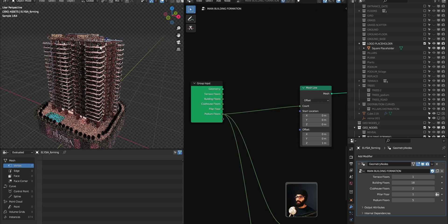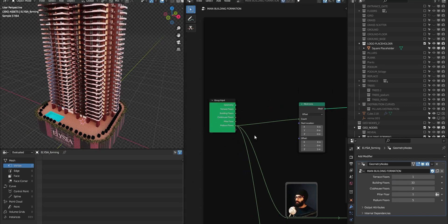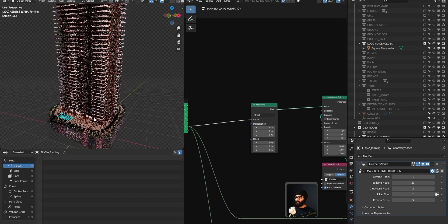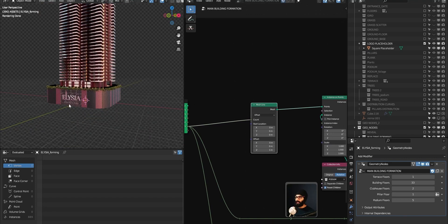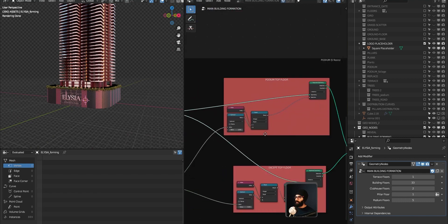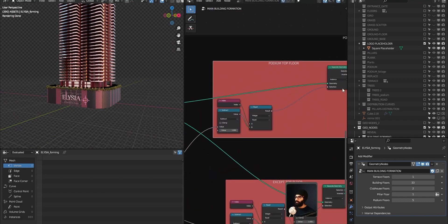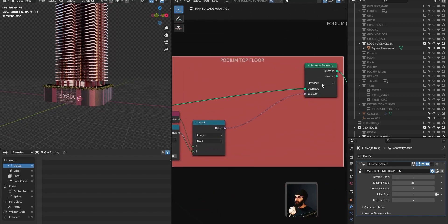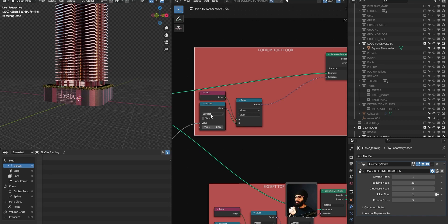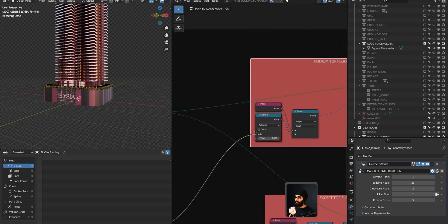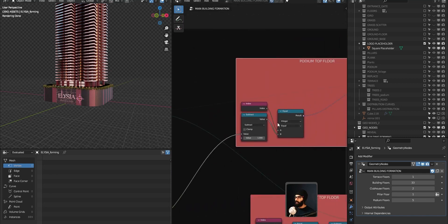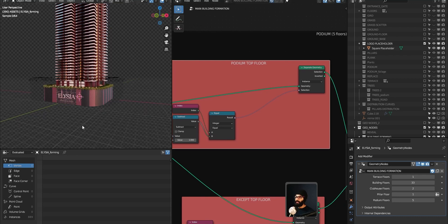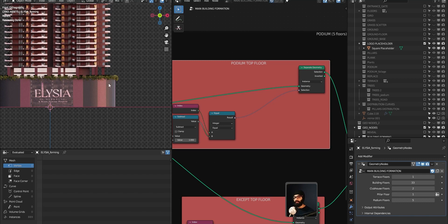Podium floors goes into Mesh Line—very simple stuff. Mesh Line is making instances here of this collection of podium. Now here's one interesting thing: podium top floor. We use Separate Geometry for these instances, and separate it wherever you're subtracting podium floors minus one—that's your index. So let's say there are five podium floors. Five minus one is four. Wherever the index is four, you want to separate that.